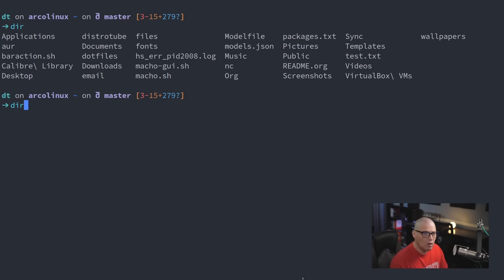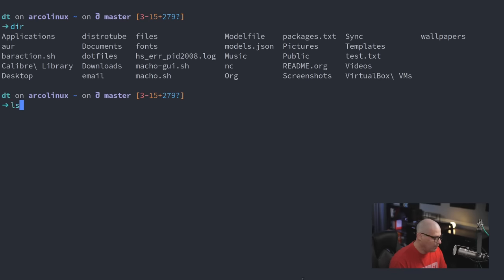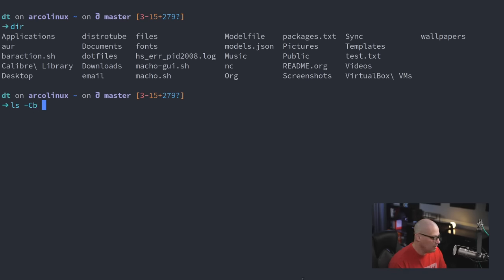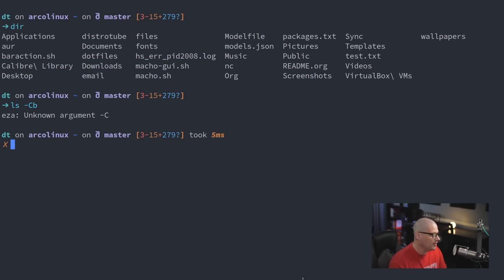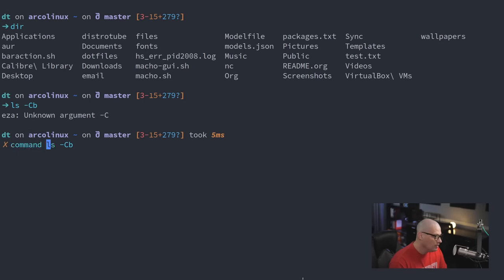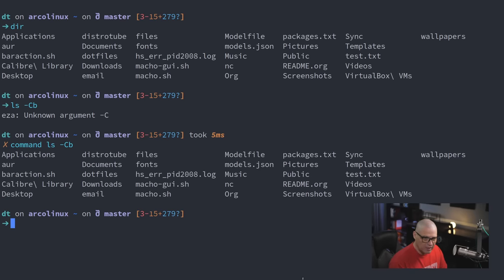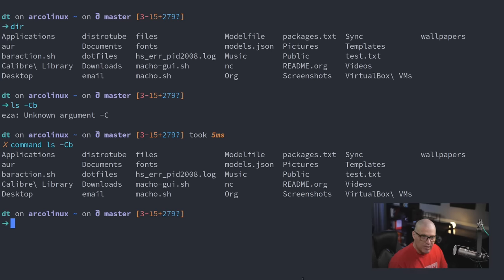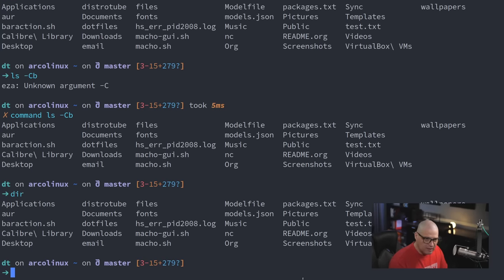Obviously, these commands are slightly different. Essentially, dir is actually the same thing as if you did ls -Cb, a capital C, lowercase b. If I ran this command, well, my ls command is aliased. So let me prepend it with command ls -capital C, lowercase b. And you can see that looks exactly like the dir command.